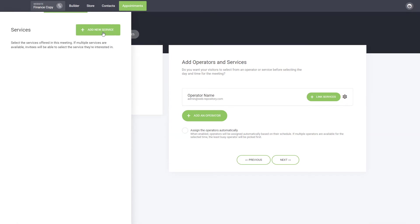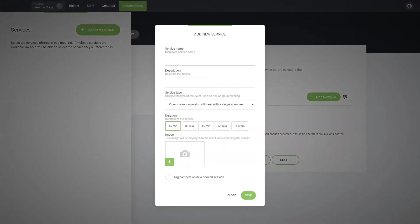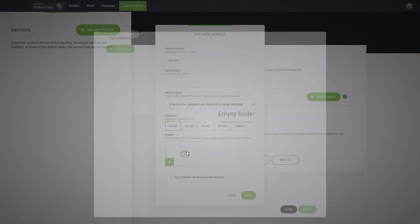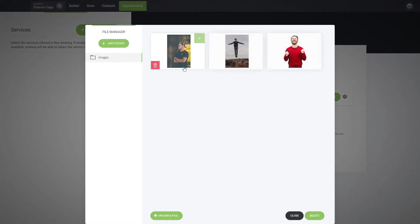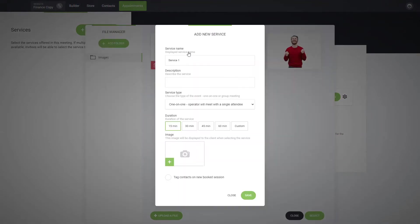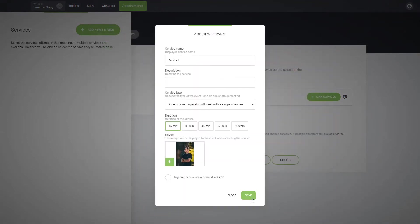Here we don't have any services created, so we can click on add new service and let's go with service one. You can add some description if you wish, and let's say that it is a 15-minute appointment. Let's select an image for it. If you want, you can tag a user whoever schedules an appointment for this type of service.